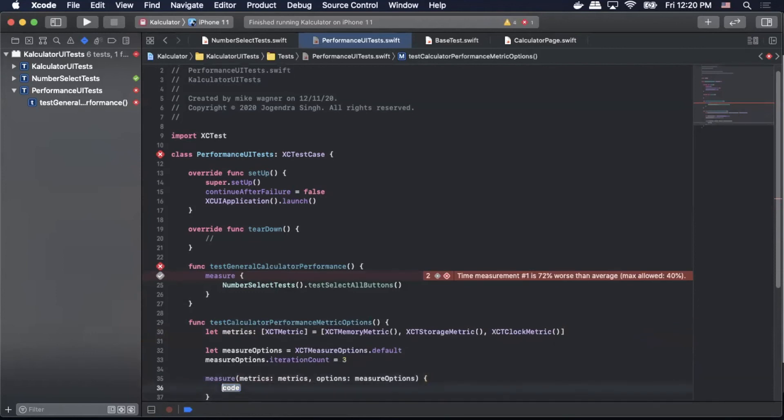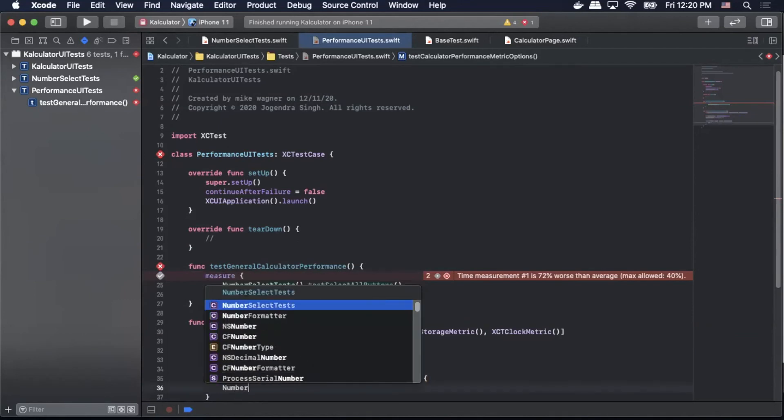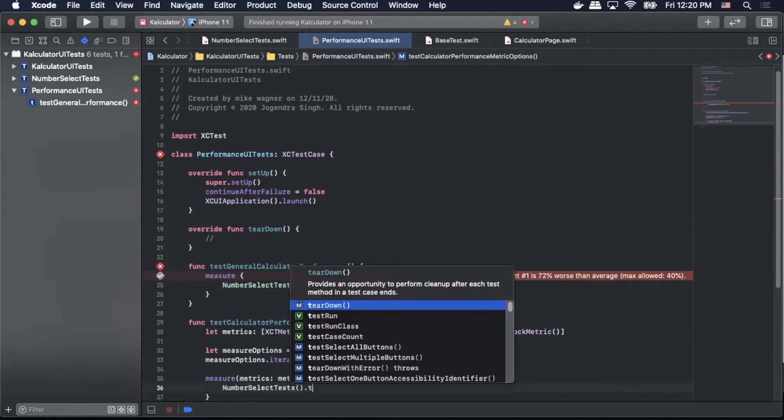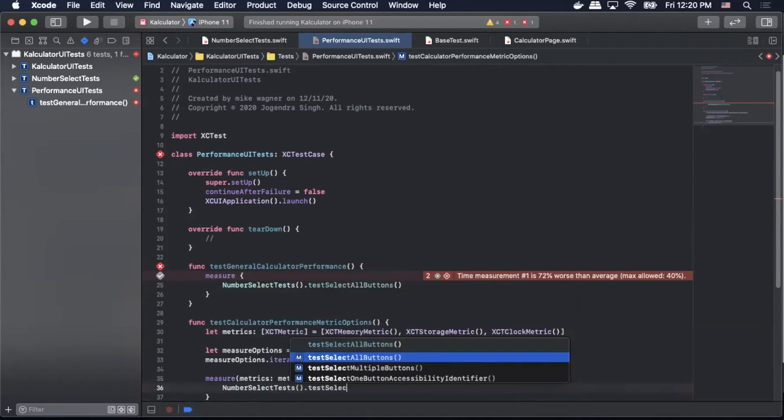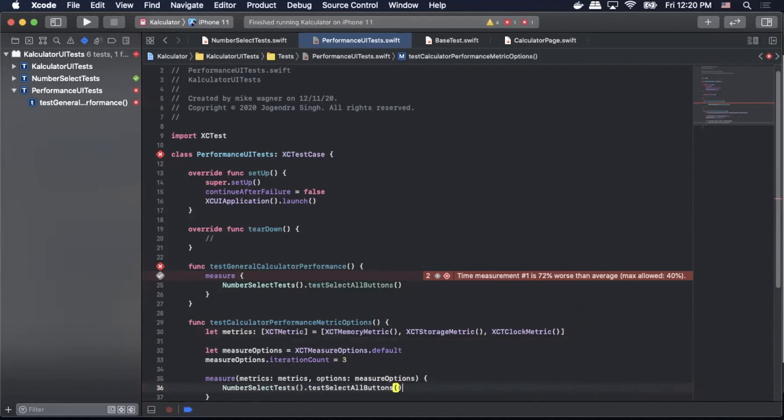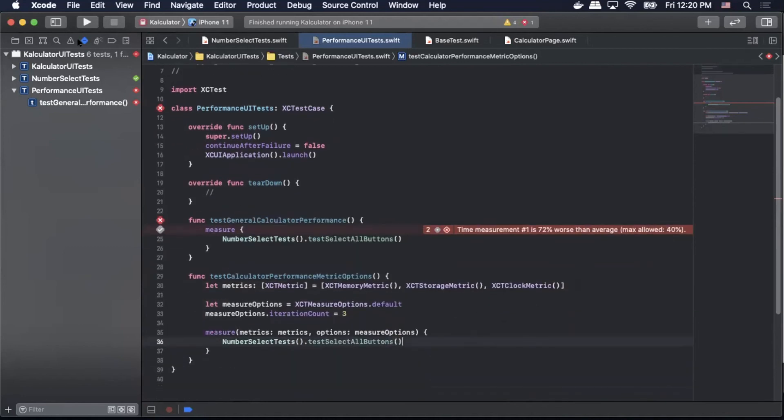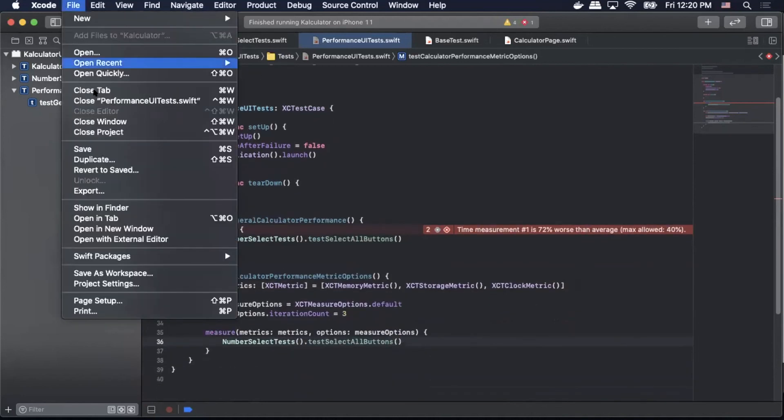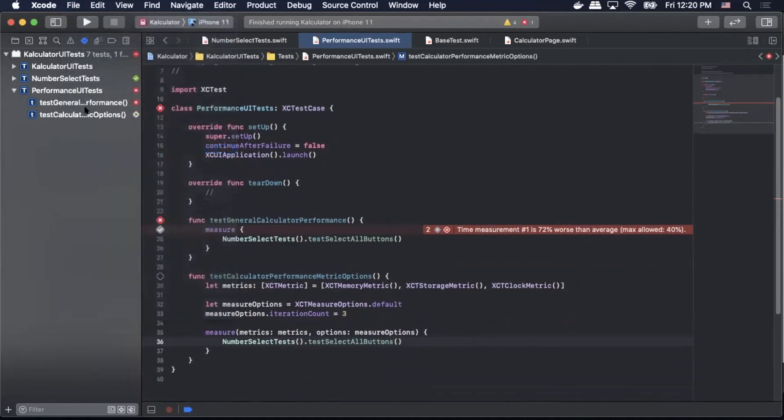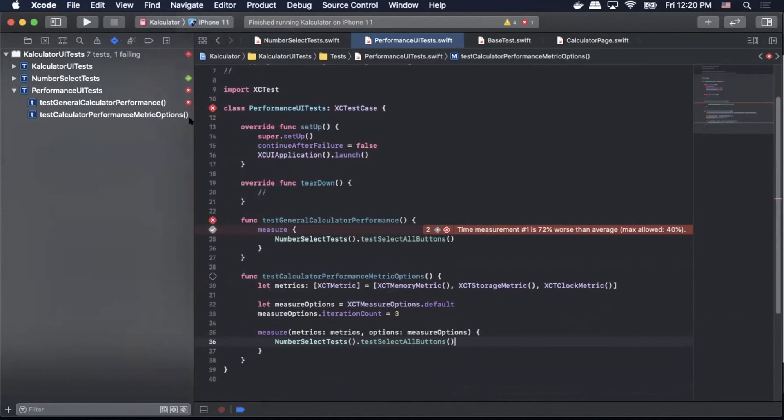So the rest is the same as before we'll just pass in our XCUITest NumberSelectTests.testSelectAllButtons and now we should have our tests run iteration so I'm going to save that file and run our new test method.